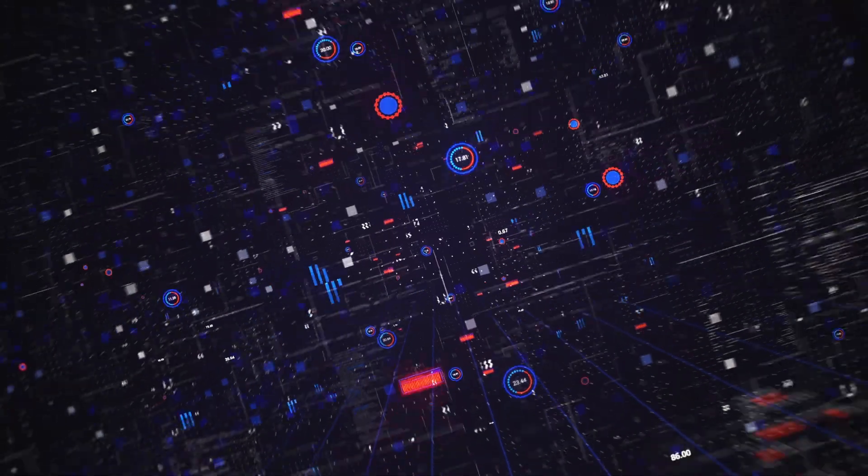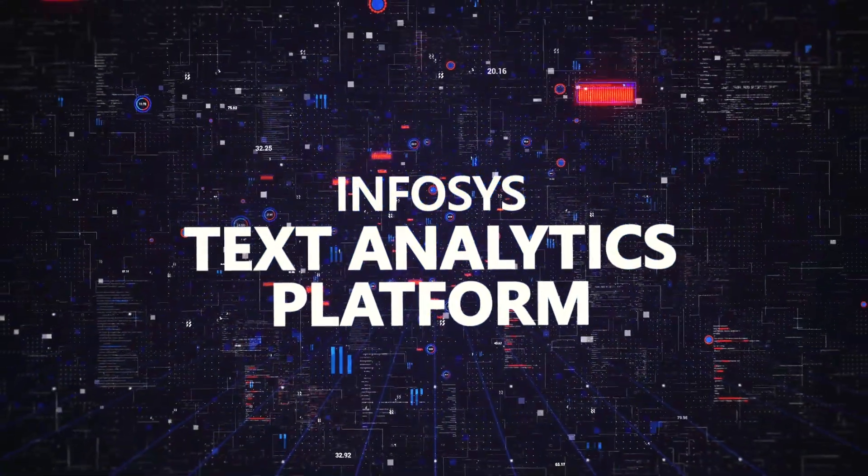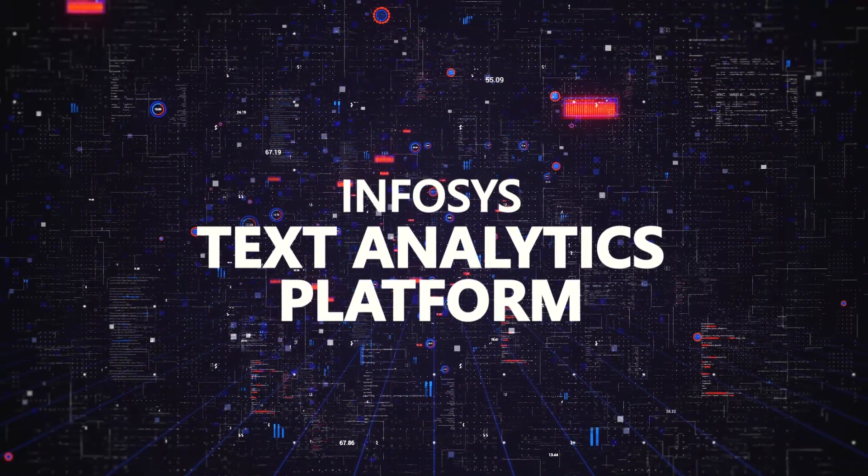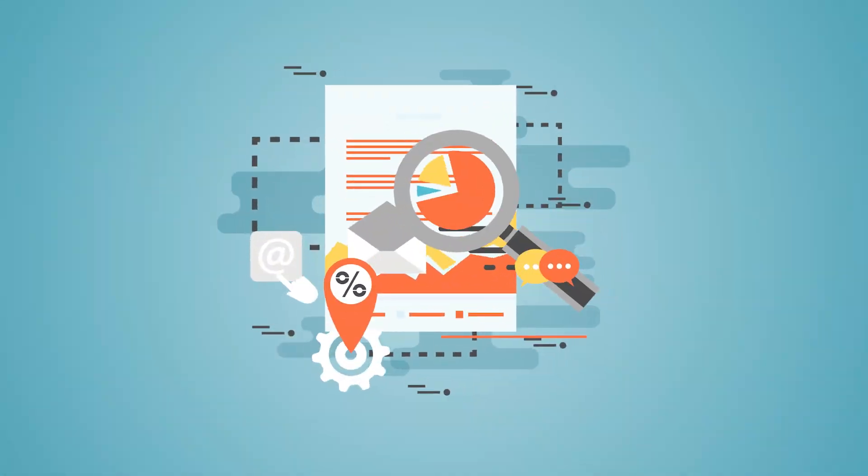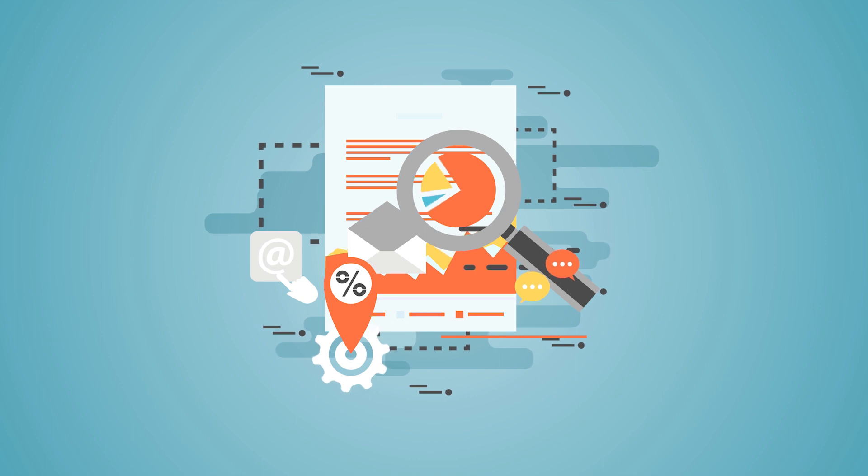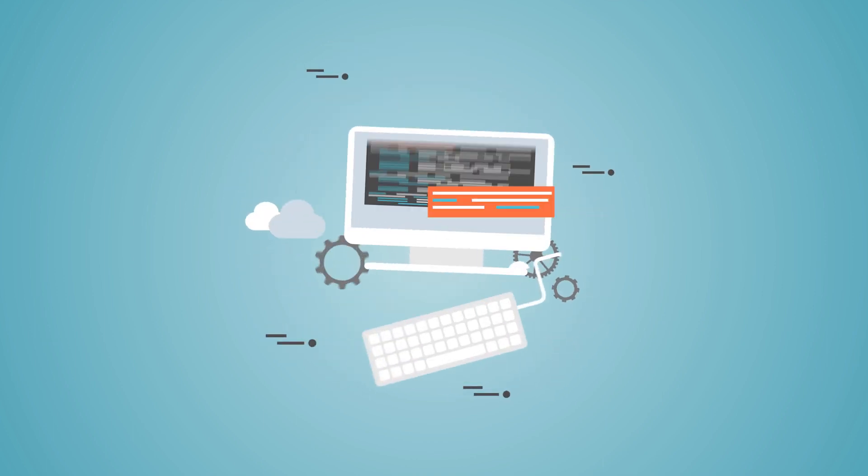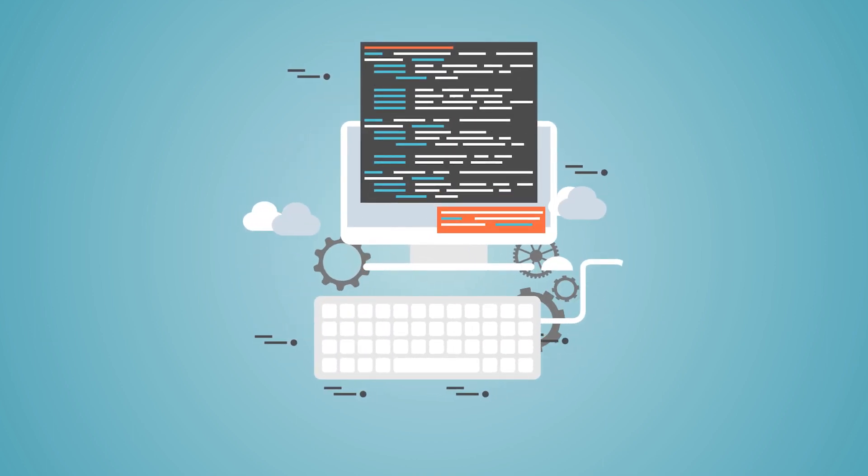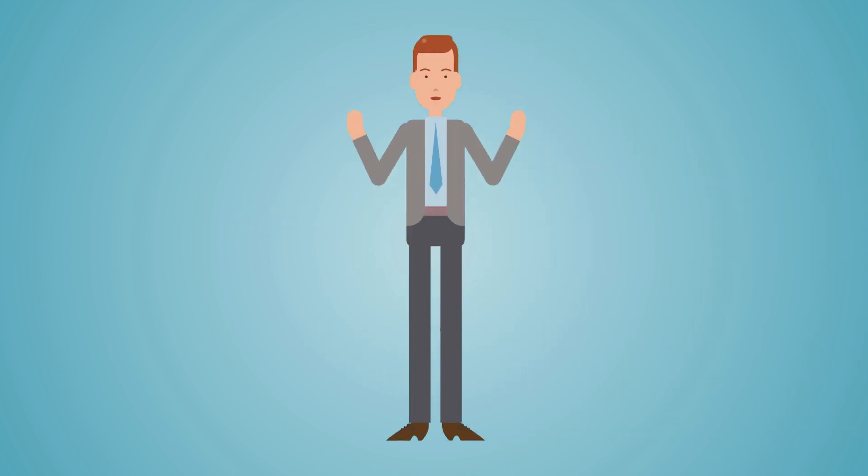It is here that the Infosys text analytics platform can help organizations analyze unstructured text, extract relevant information, and transform it into structured information that can be leveraged in various ways. Let's have a look at how we make this happen.